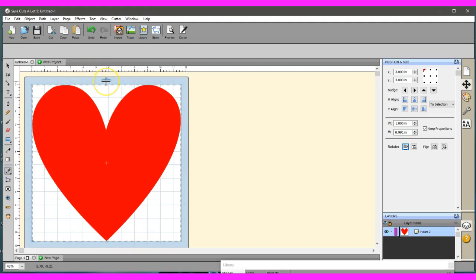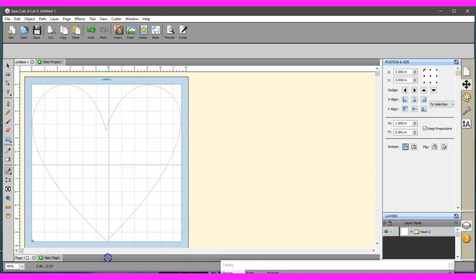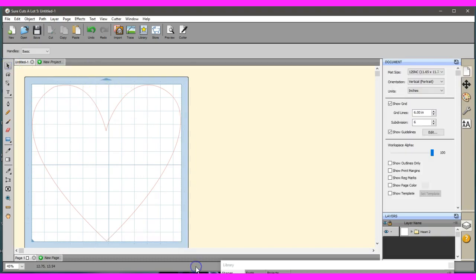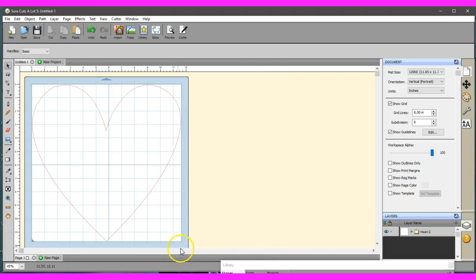Let's take the knife tool. I'm going to hold the shift key as I drag it down because that will keep that cut straight. Make sure the color disappears.